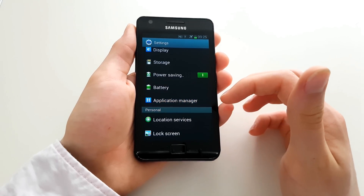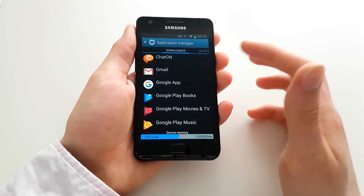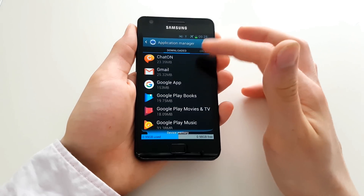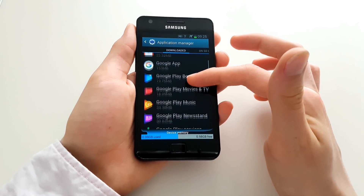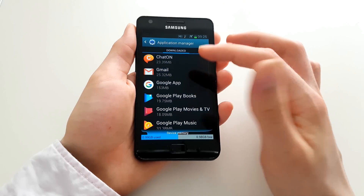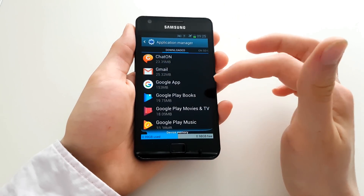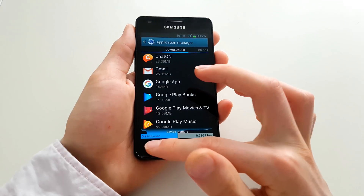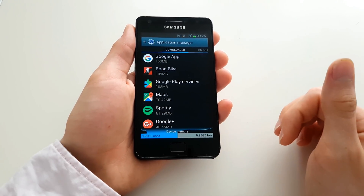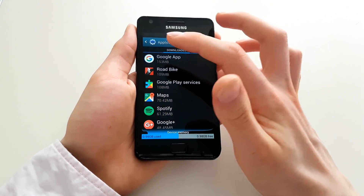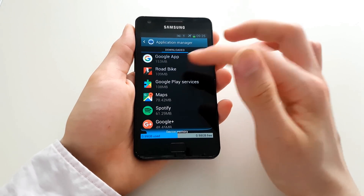Then you can install new applications or just remove some other application from the application manager. Click on that and the applications that use the most files will appear at the top mostly, or you click sort by size. So you can see that the Google app has the most resources.